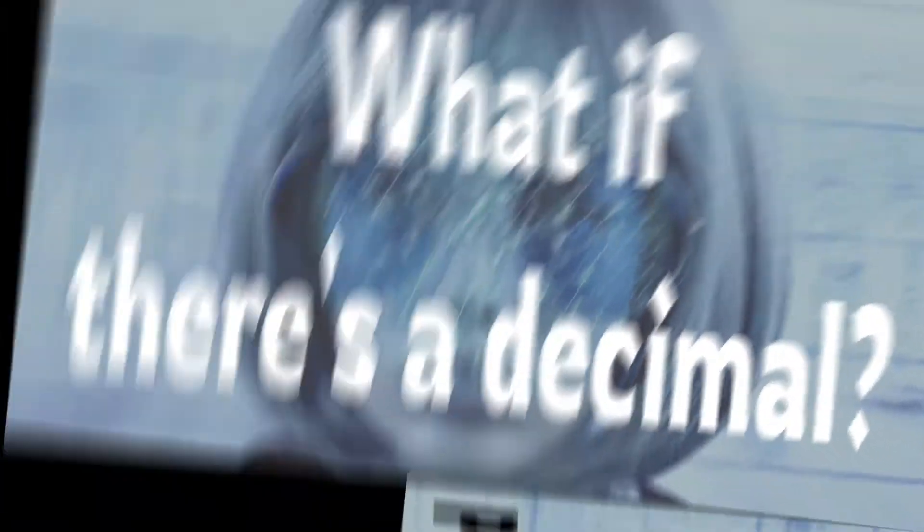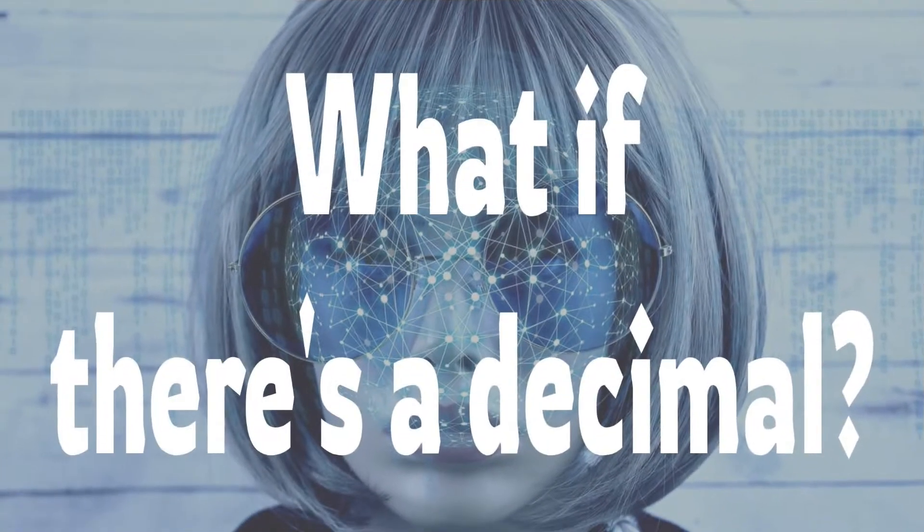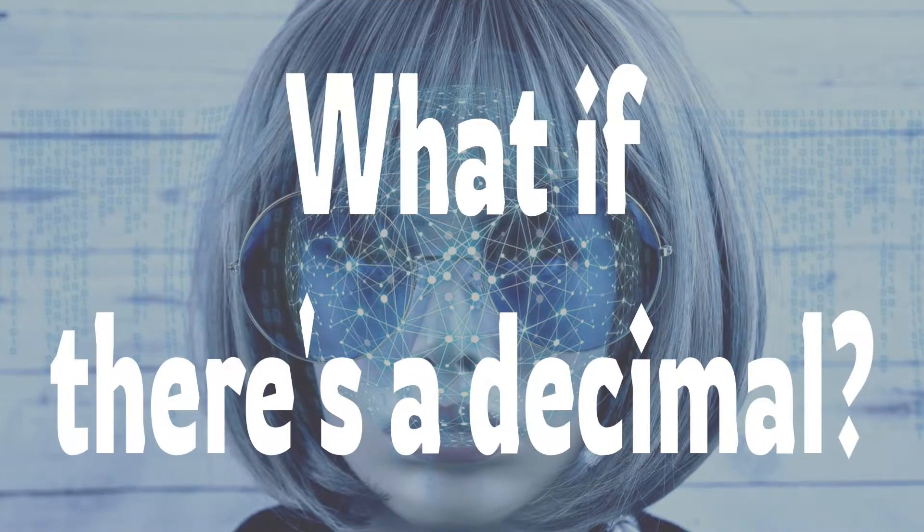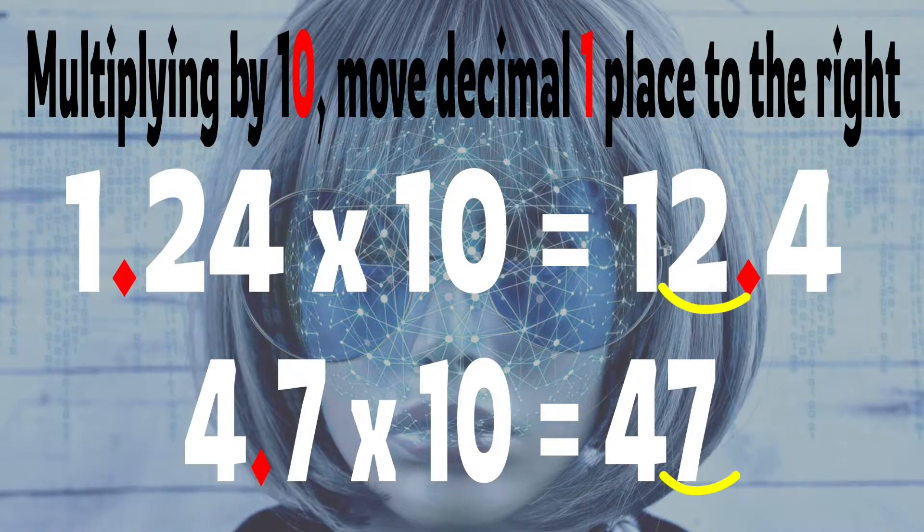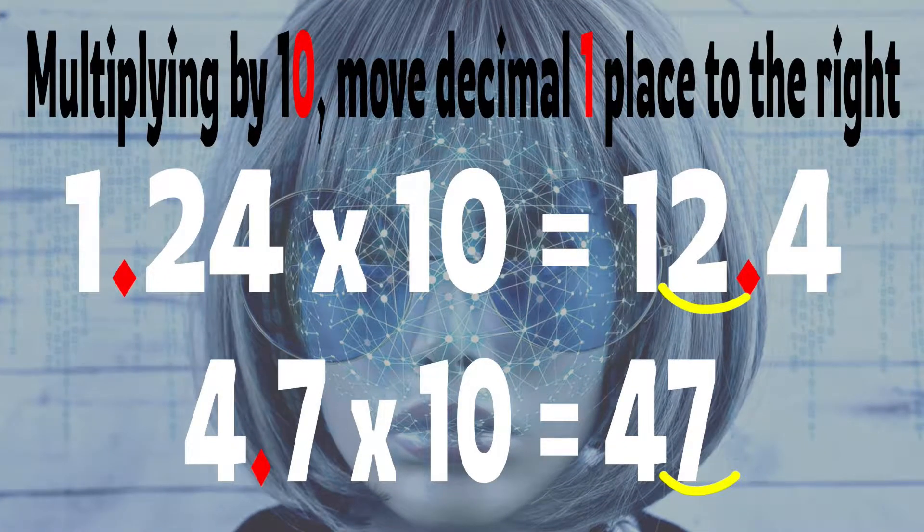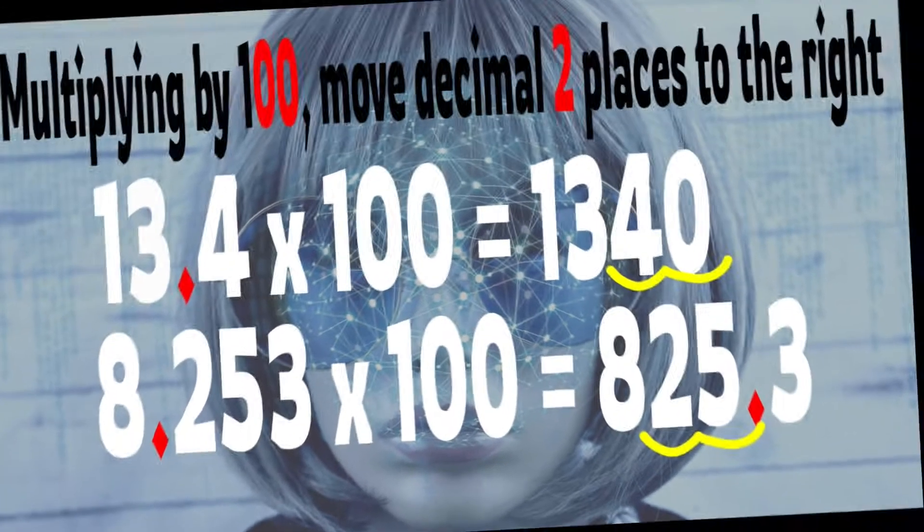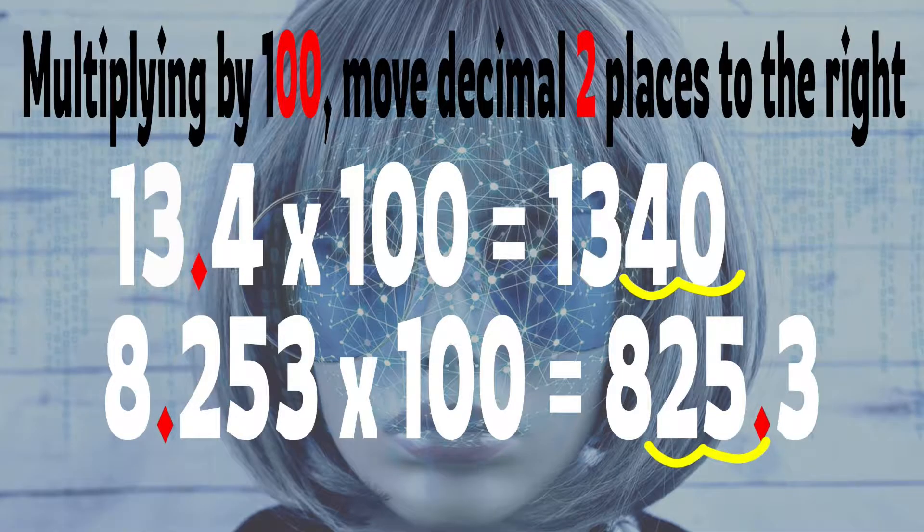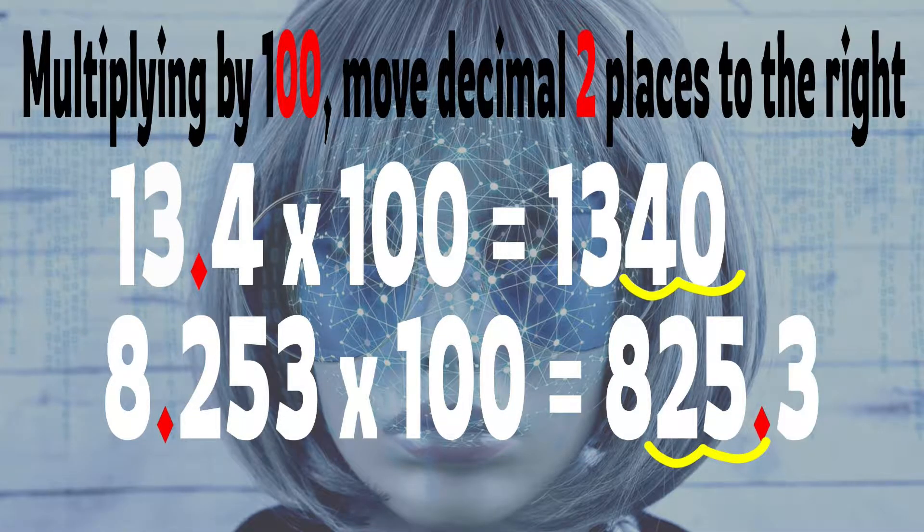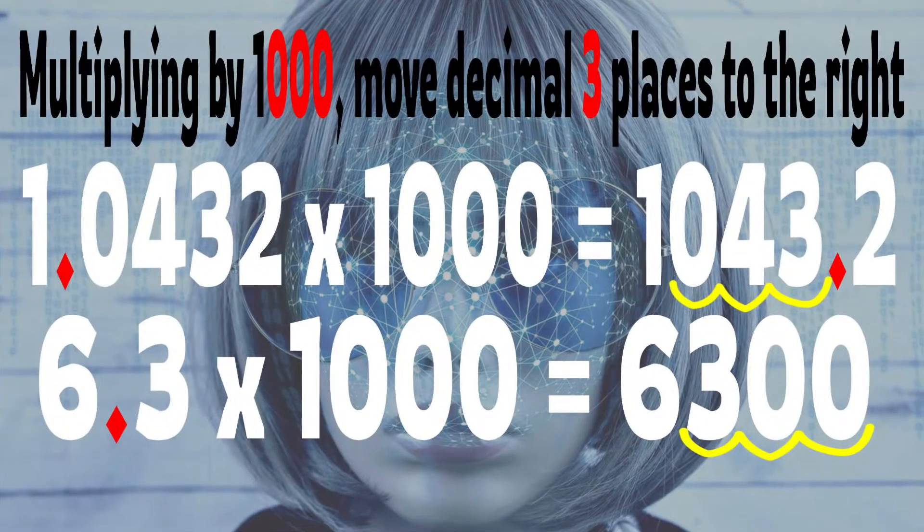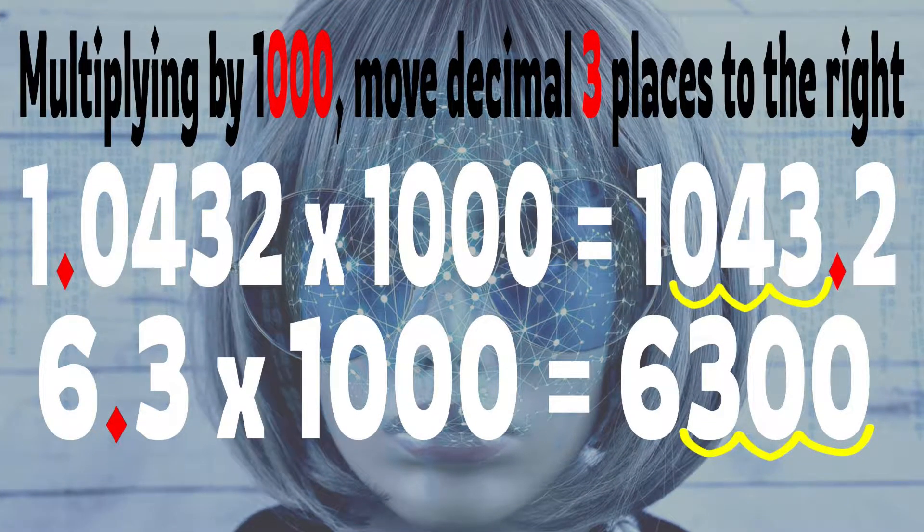You might ask, what if there's a decimal? It's quite simple. When multiplying by 10, just move the decimal one place to the right. Move two places to the right when multiplying by 100, and again move three places to the right when multiplying by 1000.